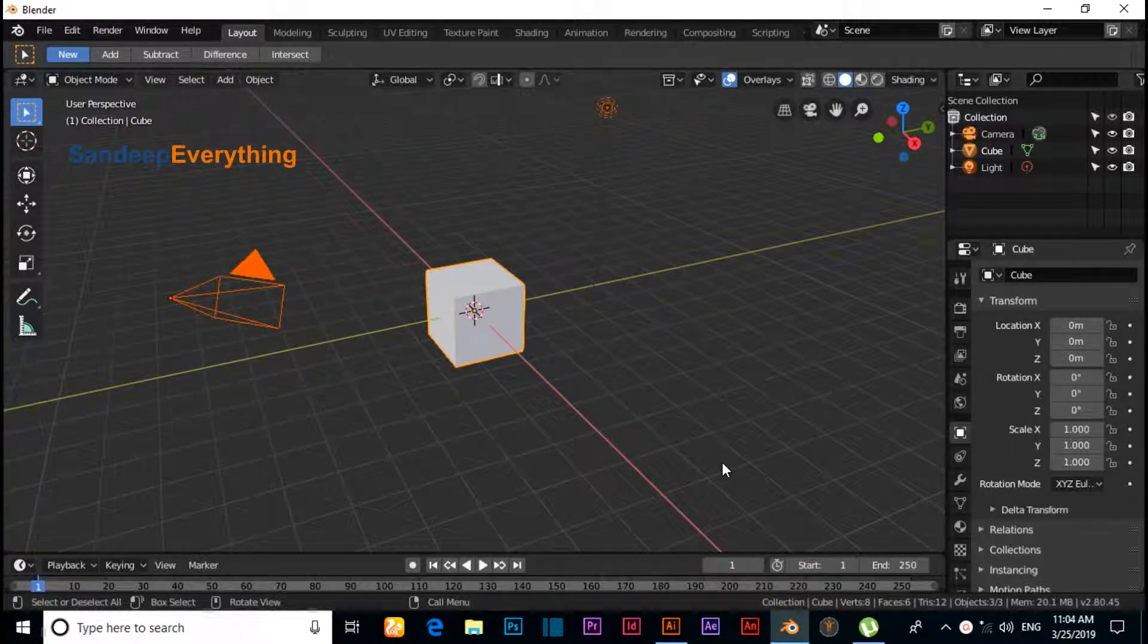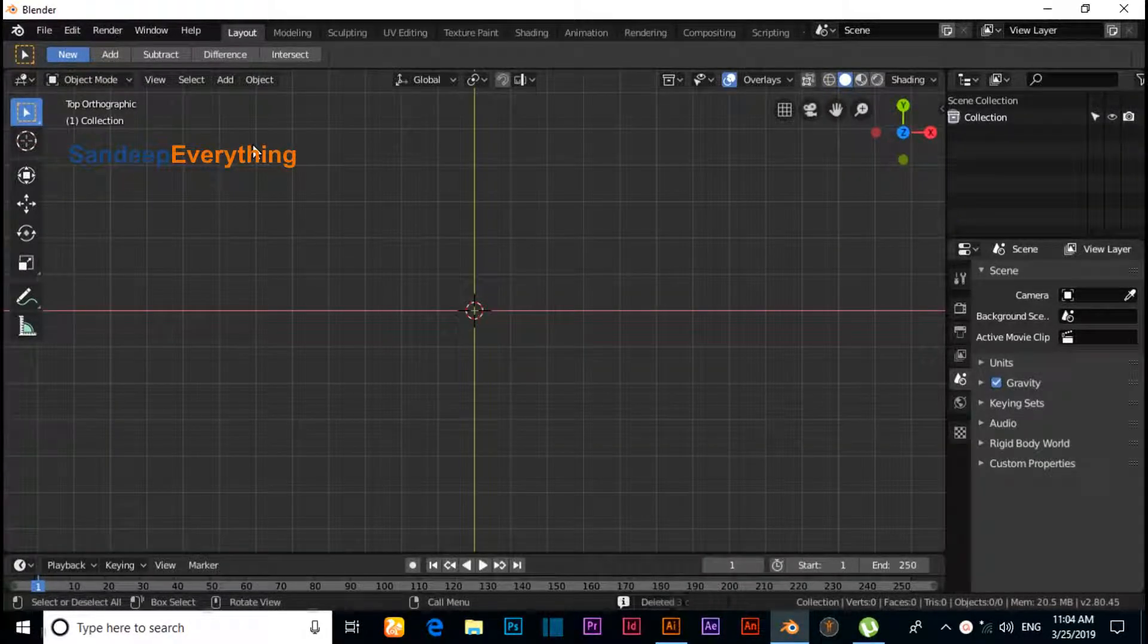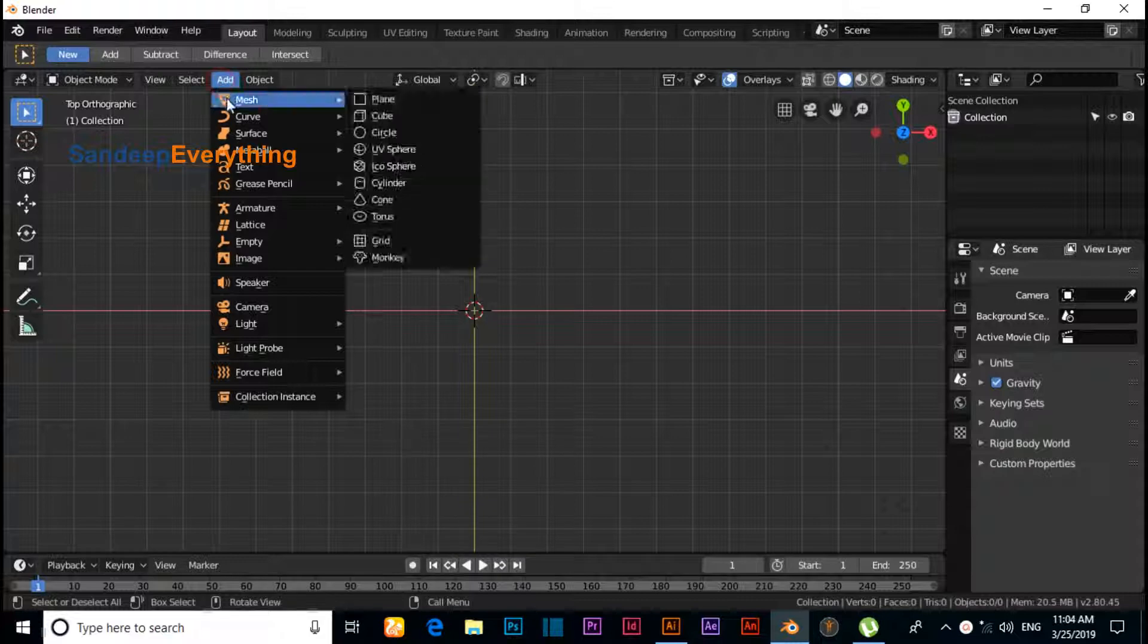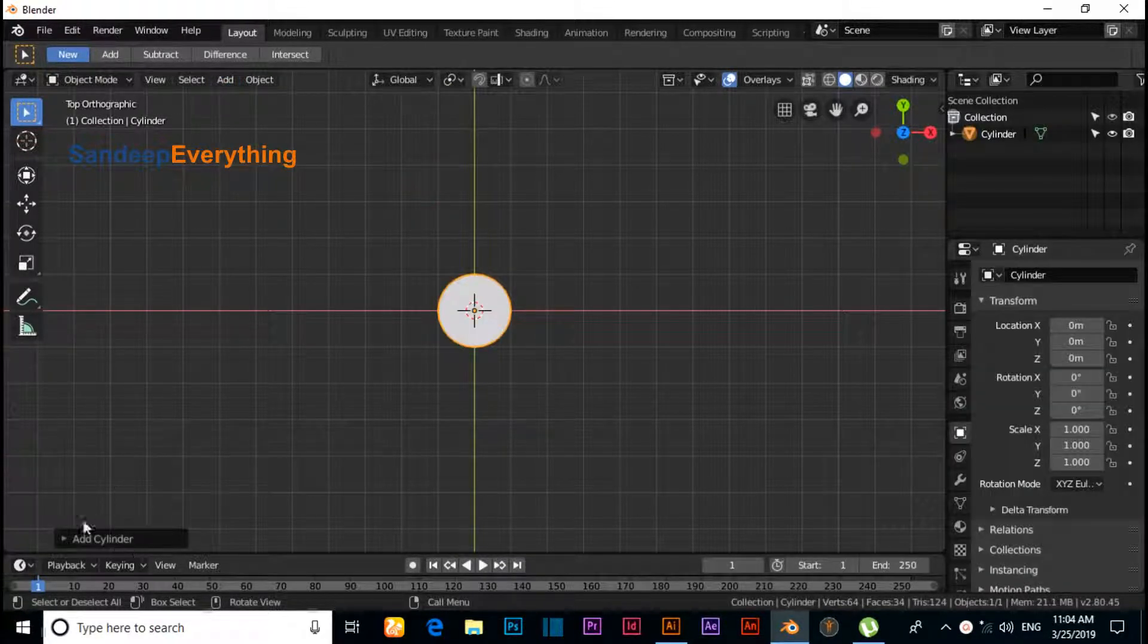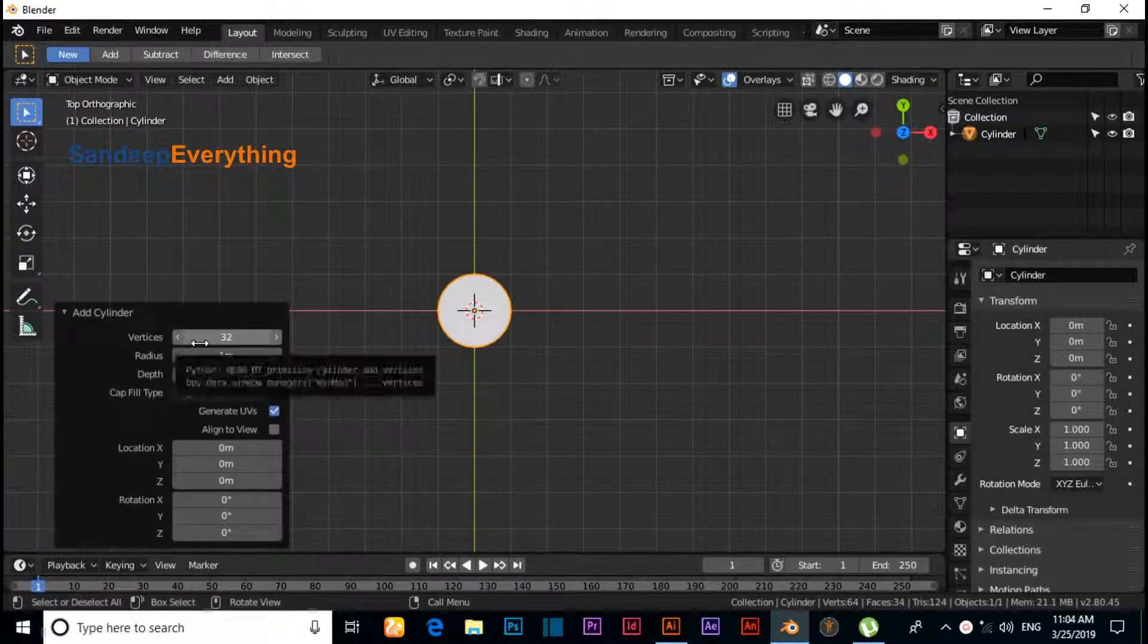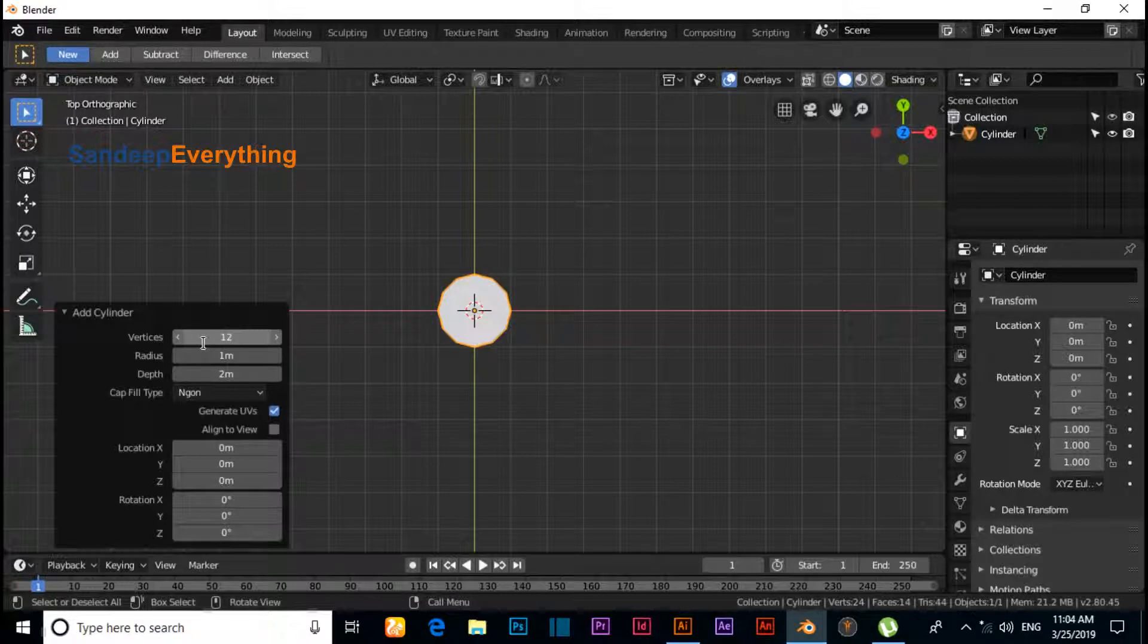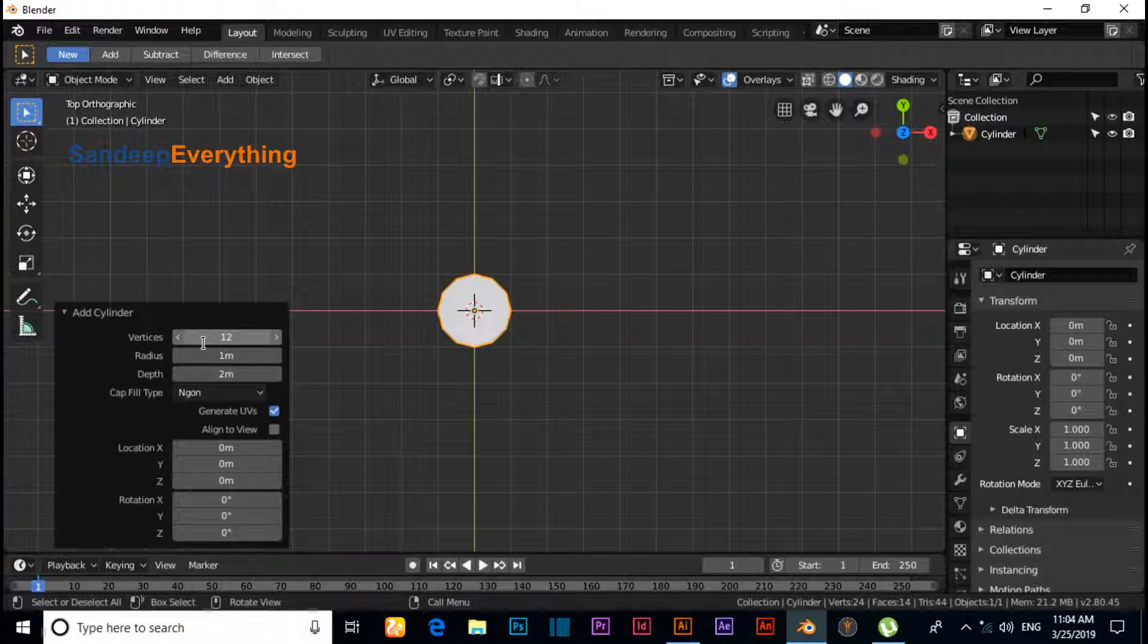Now press 7 for top view. Click on Add, under Mesh select Cylinder, and click on Cylinder Properties. Change vertex count - if you need a 5-sided star, then you need 10 vertices. If you need a 6-sided star, then you need 12 vertices.